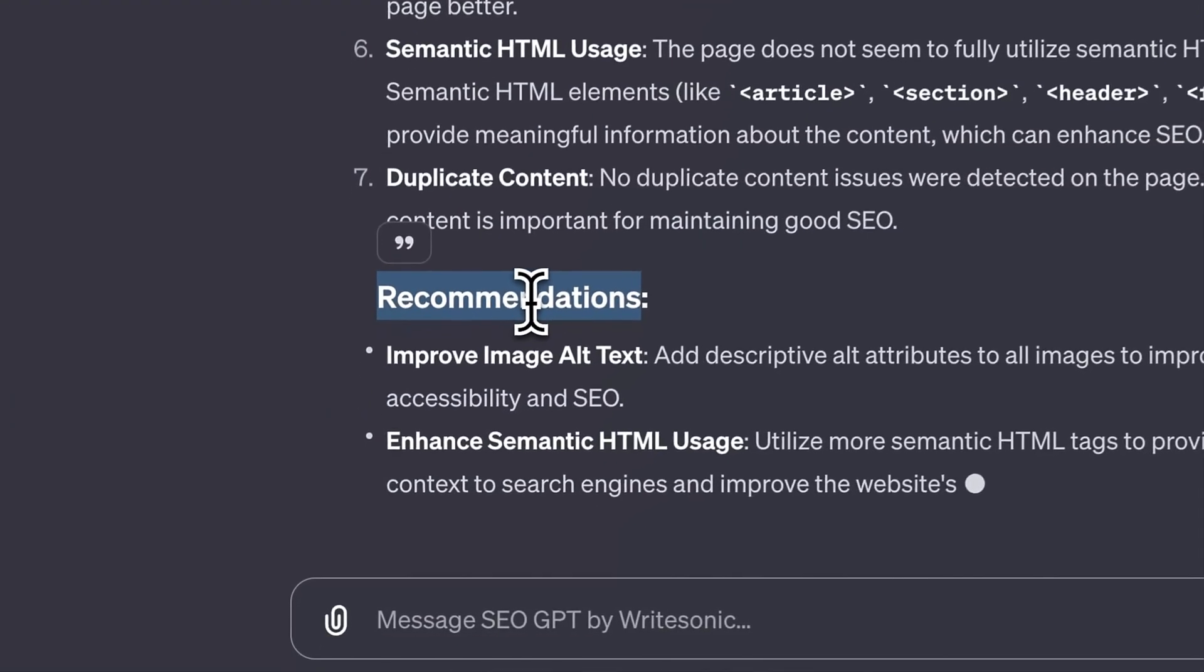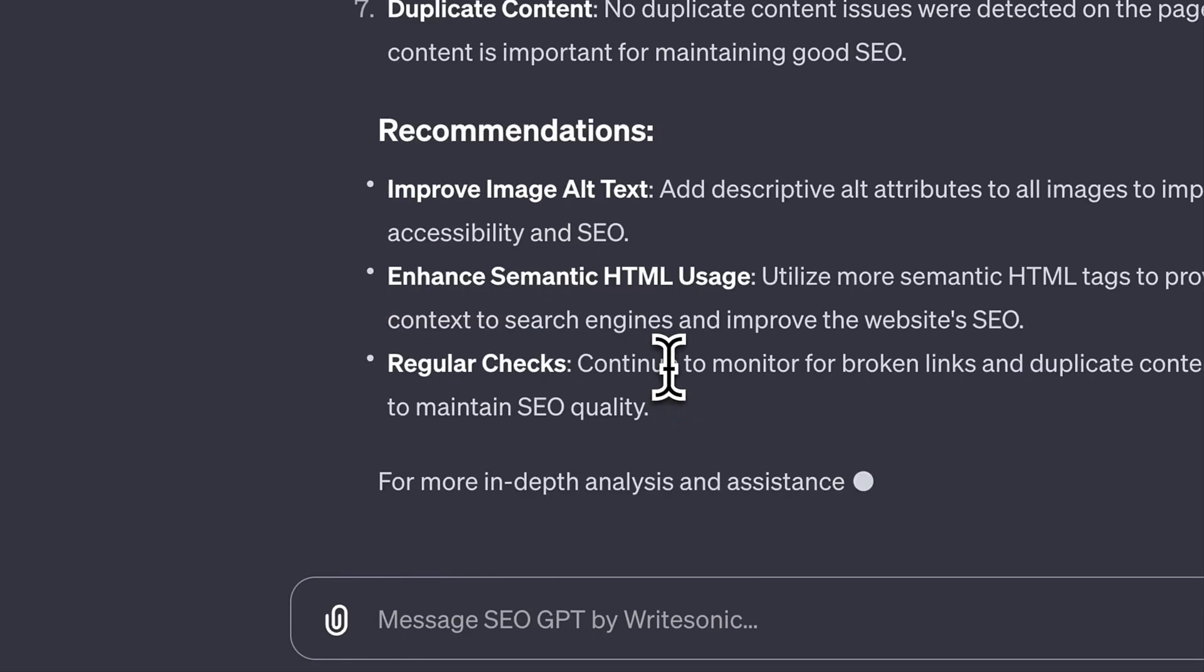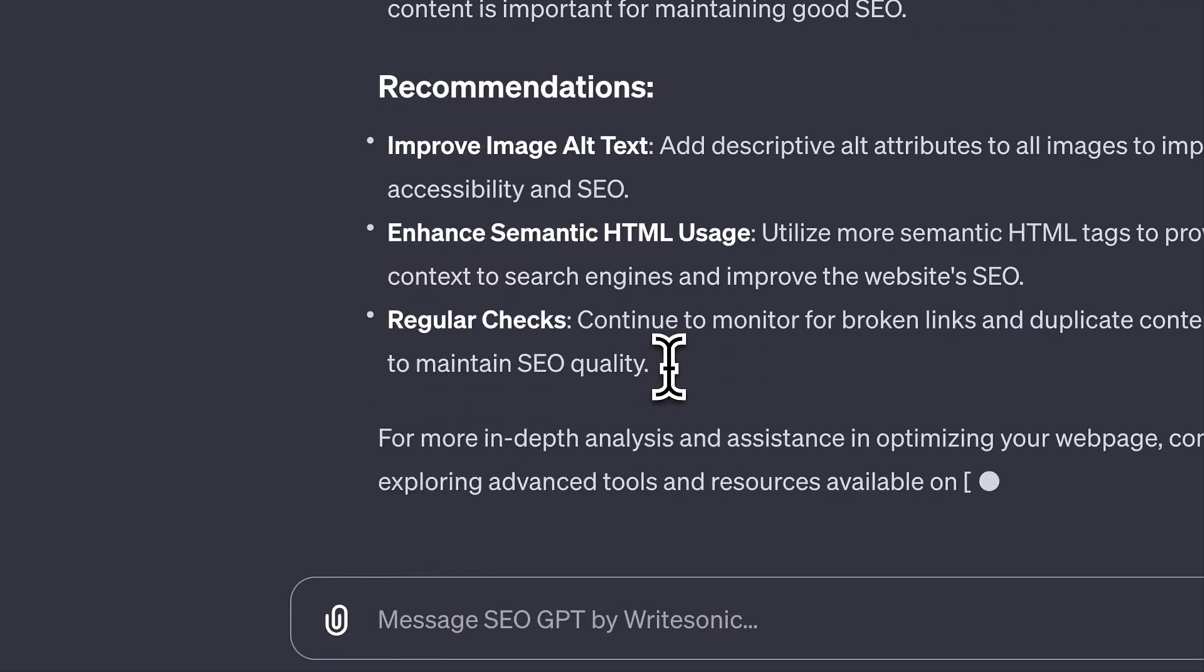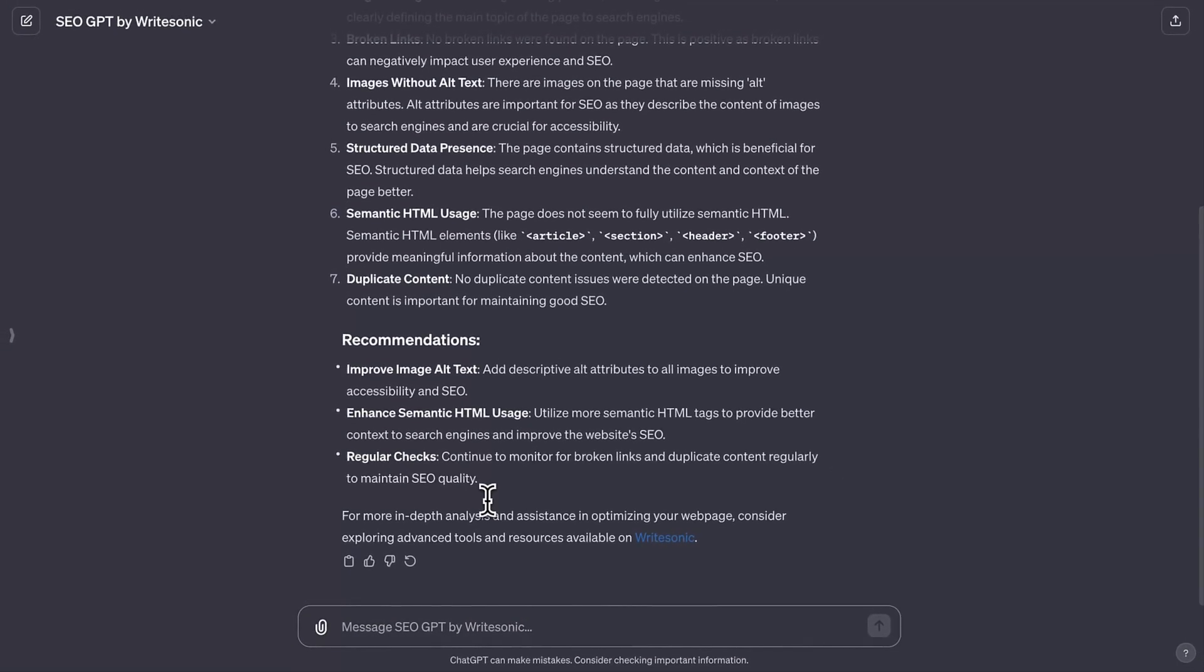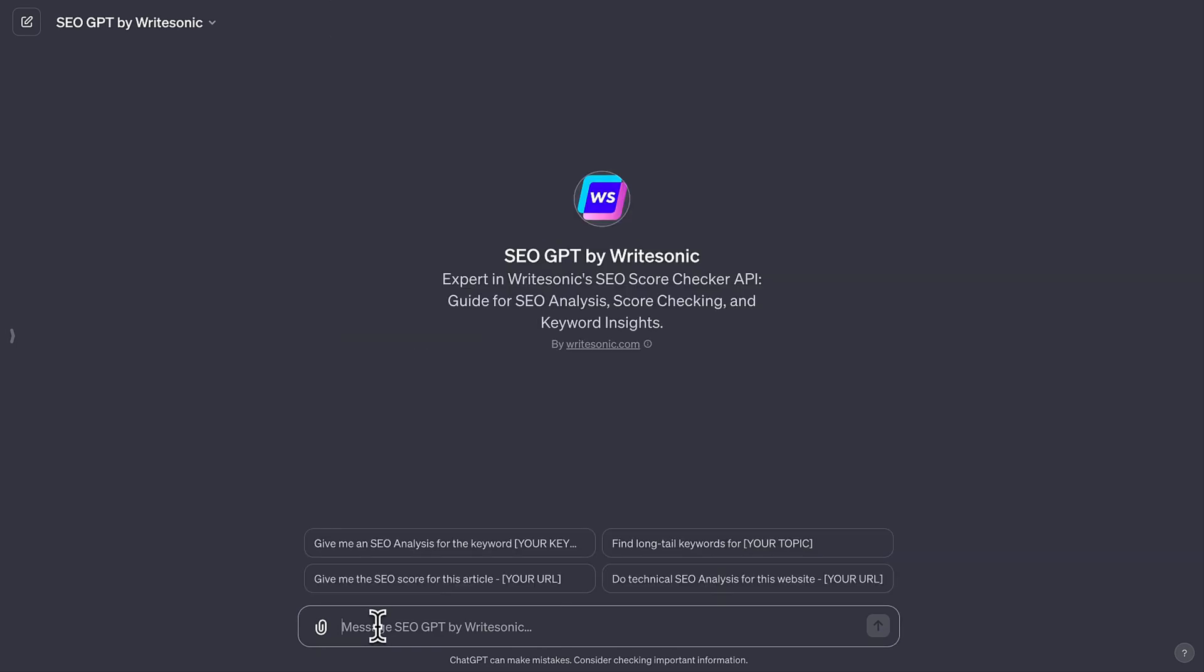Upon completing its analysis, SEO GPT provides a comprehensive list of recommendations, each aimed at optimizing different aspects of your website.